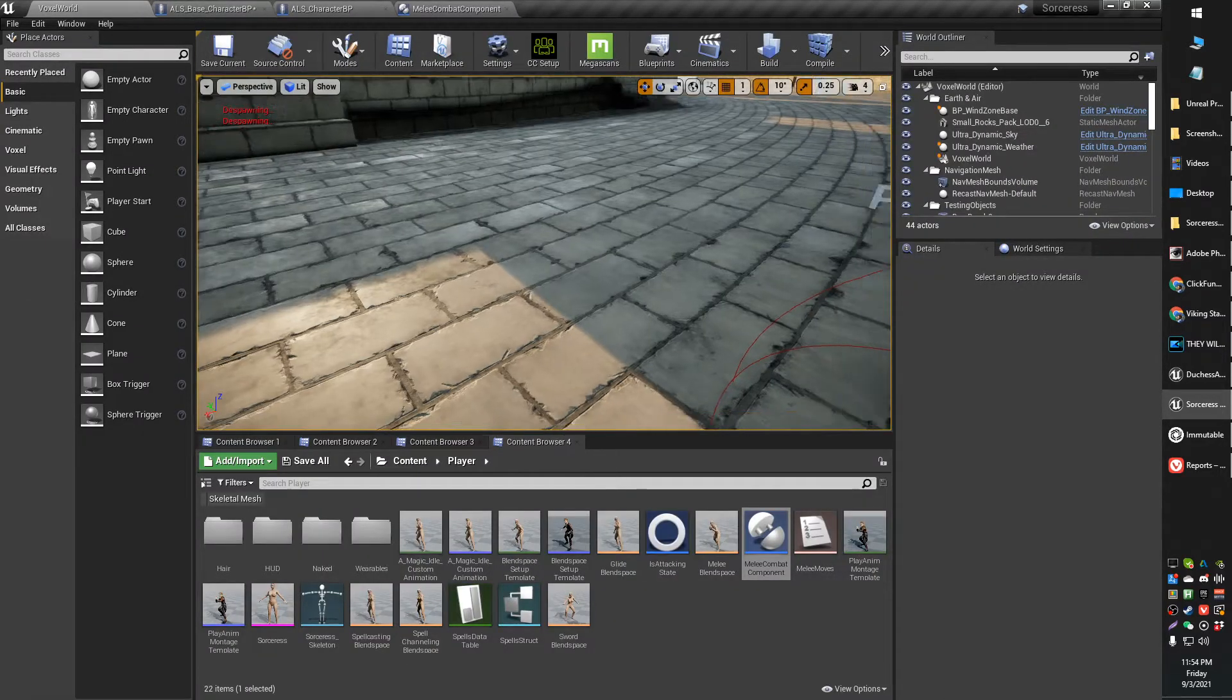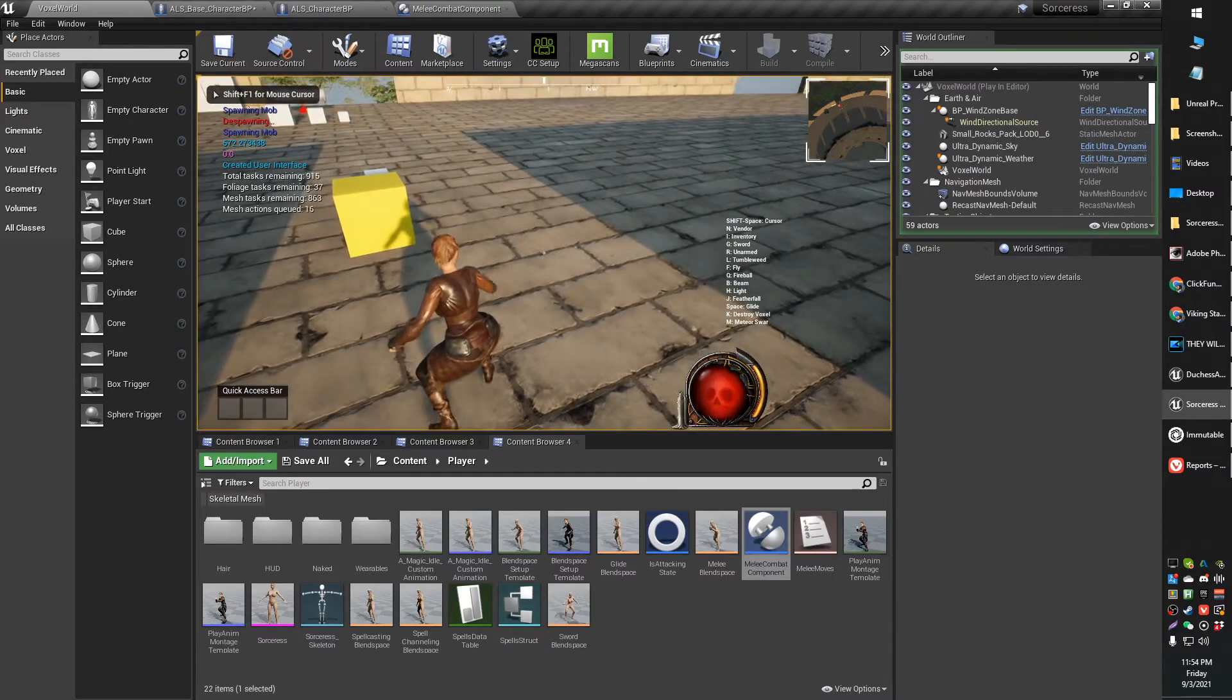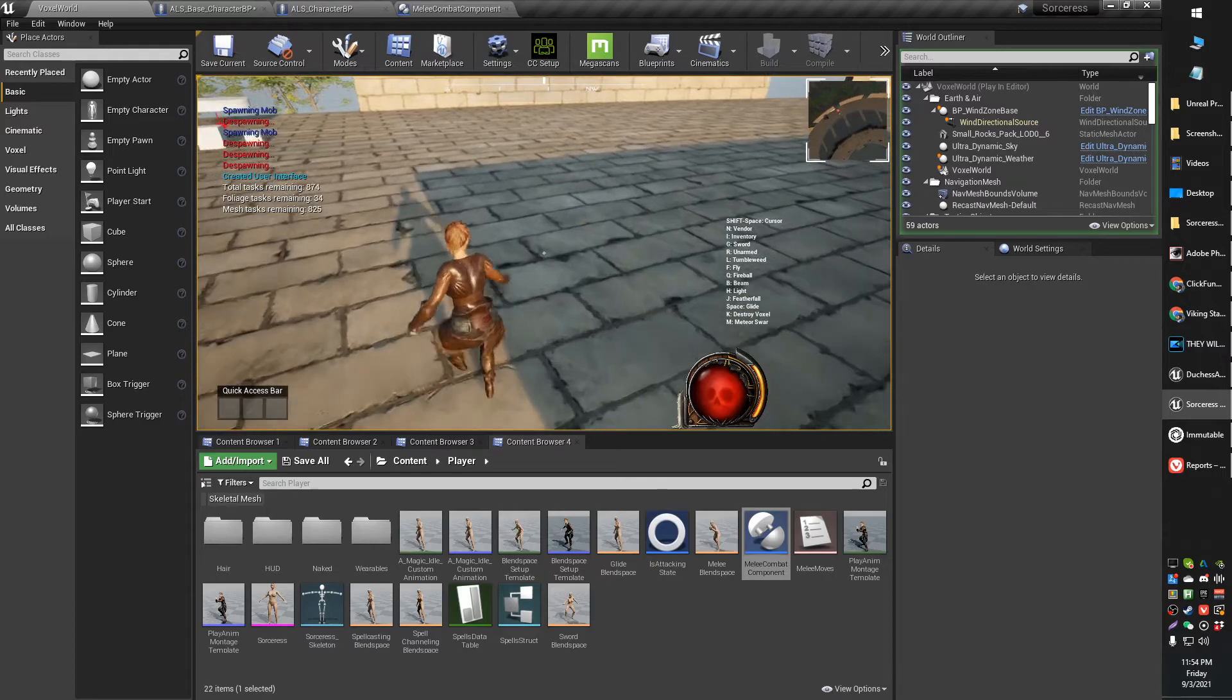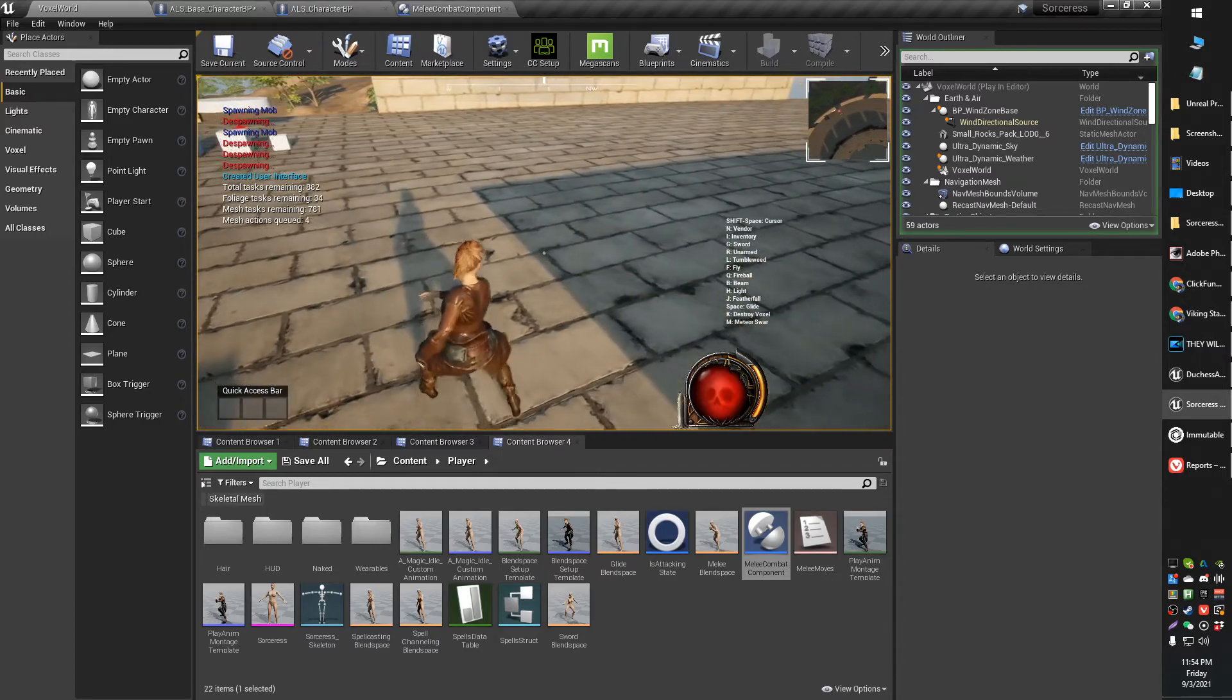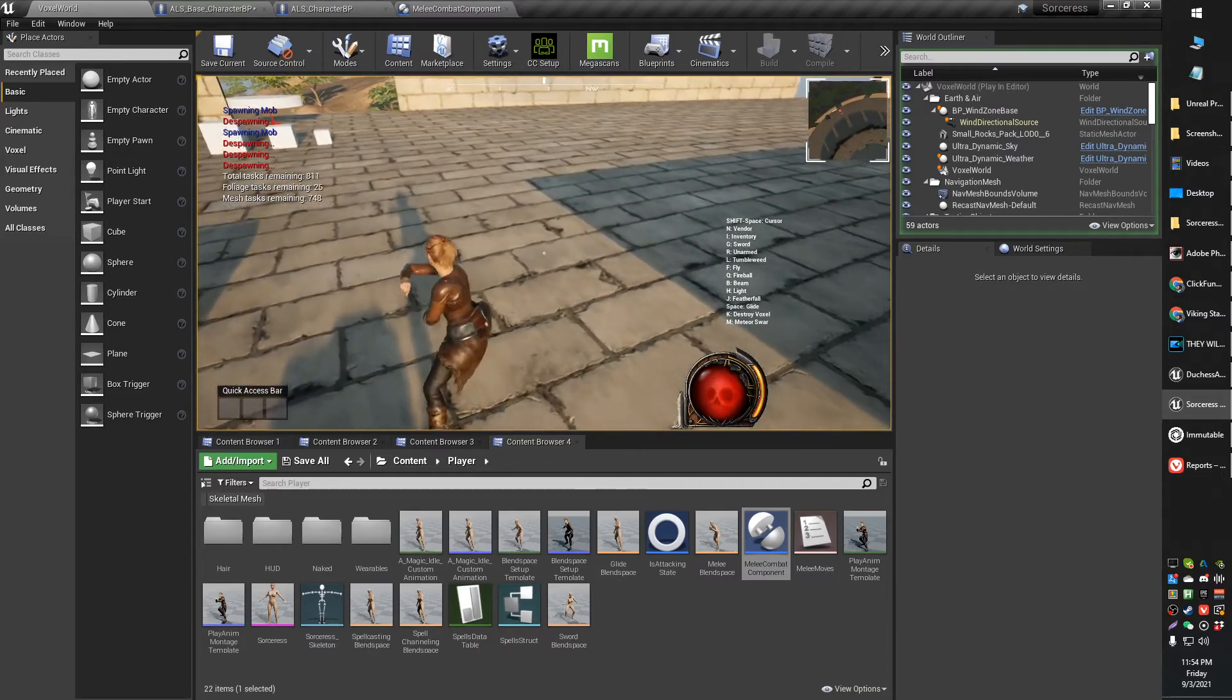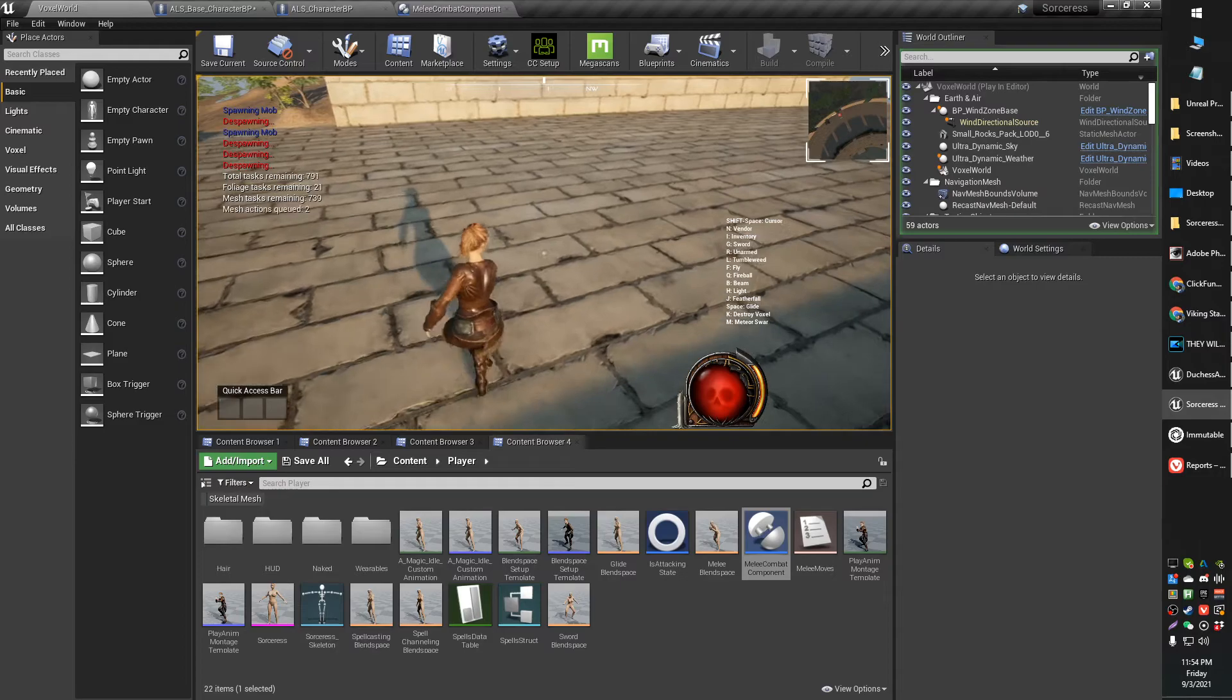So yeah, hopefully that was helpful. Like I say, it's just if the character's last movement is forward, it'll go forward. If the character's current movement is left, it'll go left. If it's currently right, it'll go right. If it's currently back, it'll go back. If it's forward left, it'll go left. If it's forward right, it'll go right.